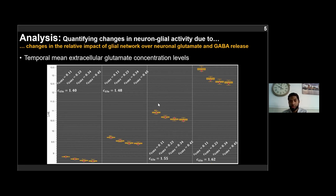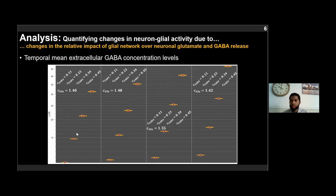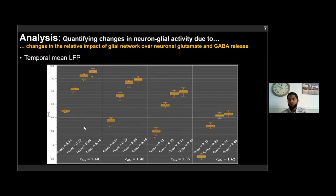These are expected results: increasing the impact on GABA means pyramidal cells are less likely to fire and release glutamate at a lower rate, while increased impact on glutamate is associated with pyramidal cells being more excited and releasing glutamate at a higher rate. For extracellular GABA concentration, increasing the glial network impact on GABA release is associated with an increase in mean extracellular GABA for all values of glutamate impact, since inhibitory interneurons are more likely to fire and release GABA at higher rates when extracellular glutamate concentration increases.